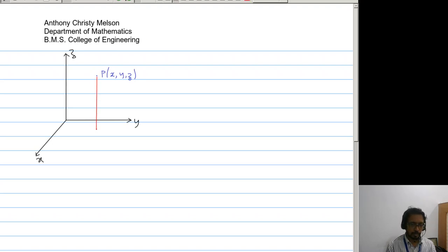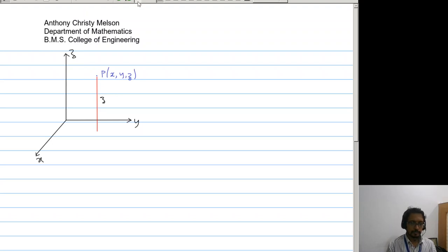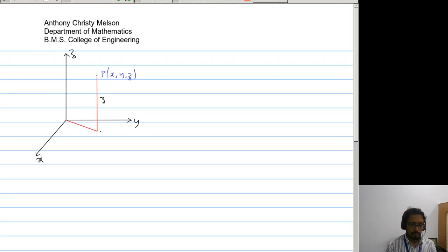Now if we drop a perpendicular from the point to the x-y plane, this will give us the height z. Now we draw another line from the origin to the base of this perpendicular. We will call this as m, so this will be (x, y, 0). Now this line makes an angle phi with the x axis.